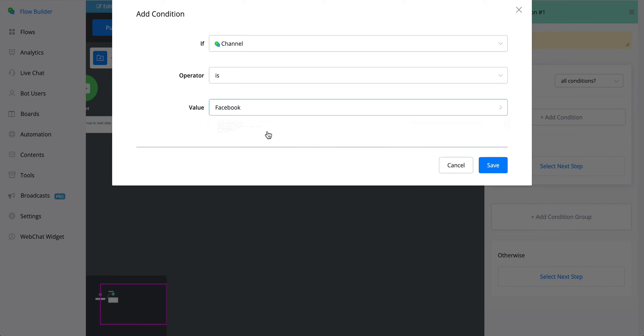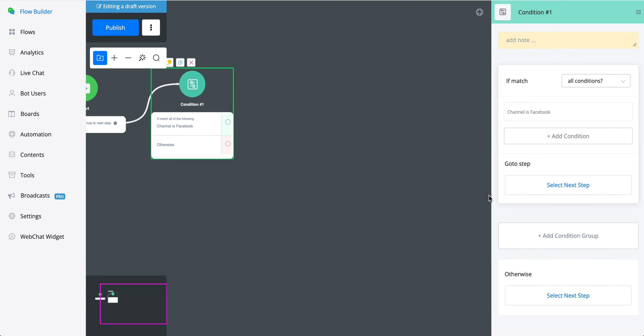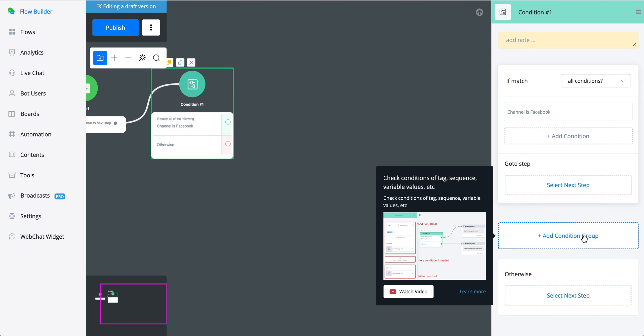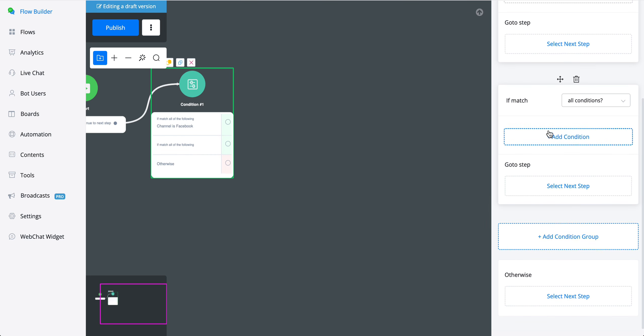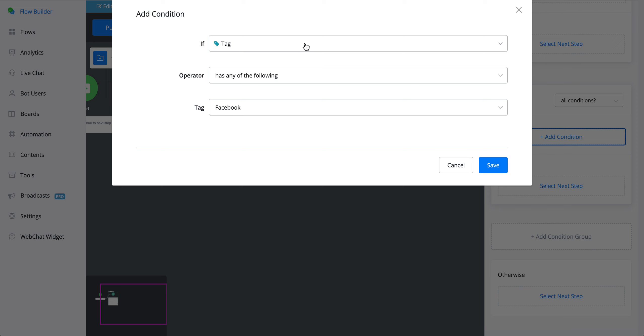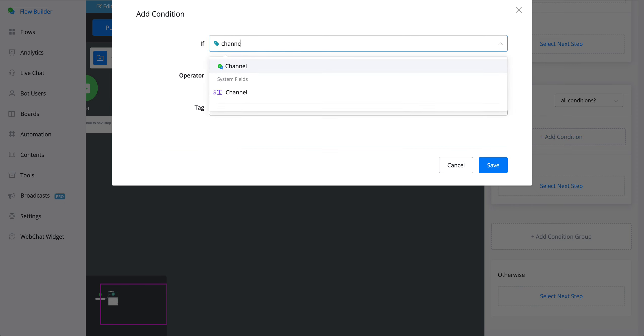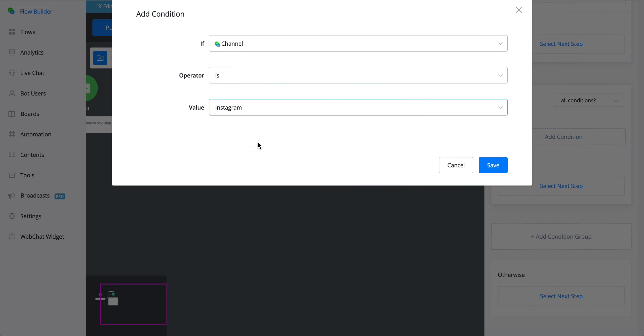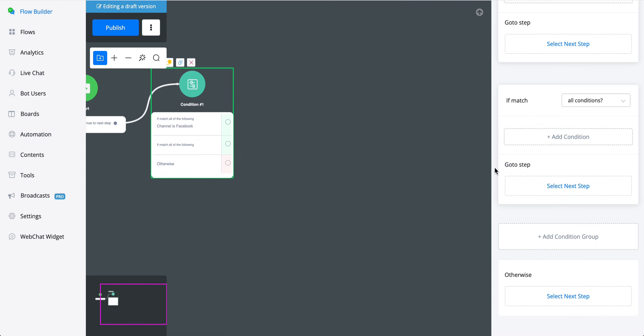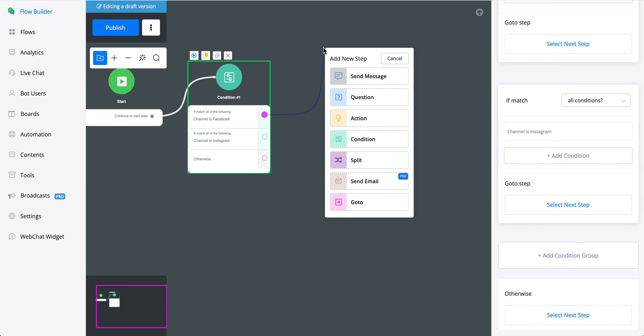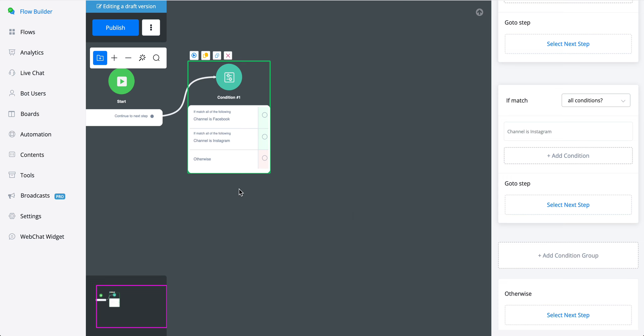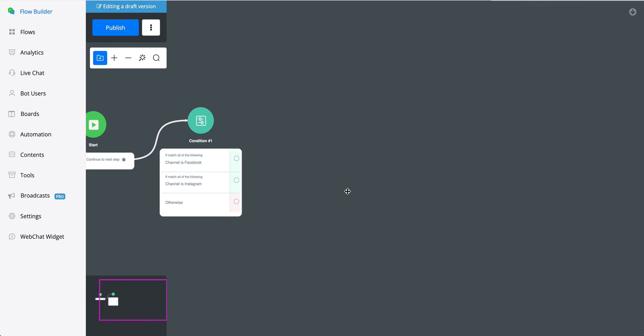If we say Facebook, we can add another condition group. From here, just add the same condition again and select a different channel like Instagram. This way, you can build different kinds of automations for different kinds of channels based on the features that are provided.